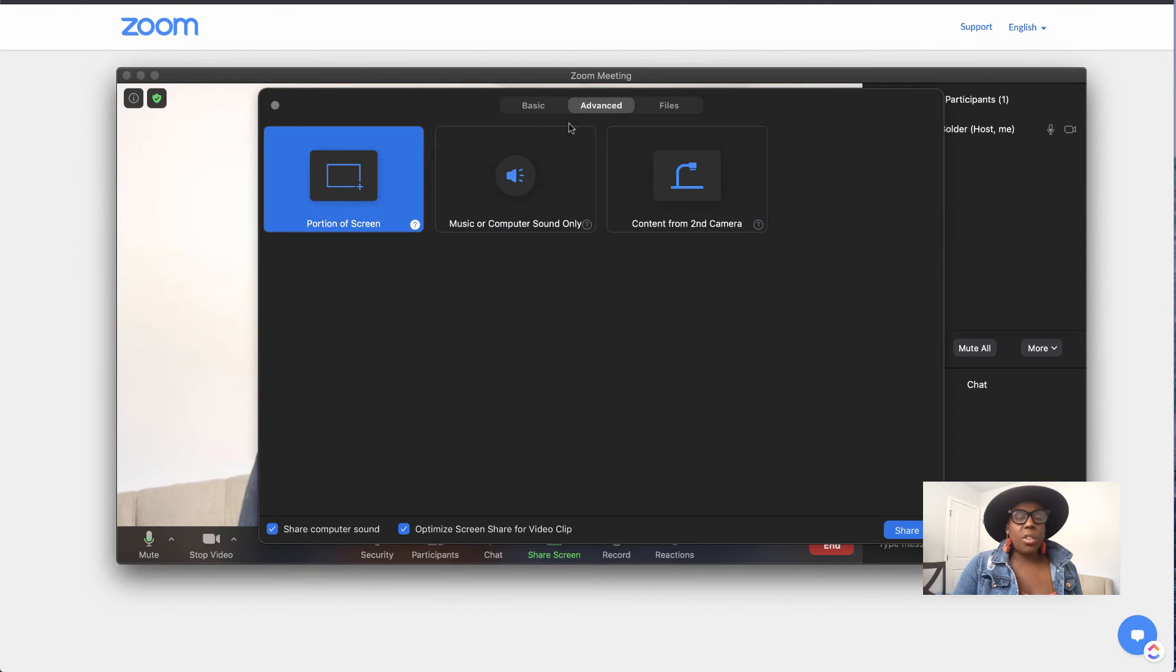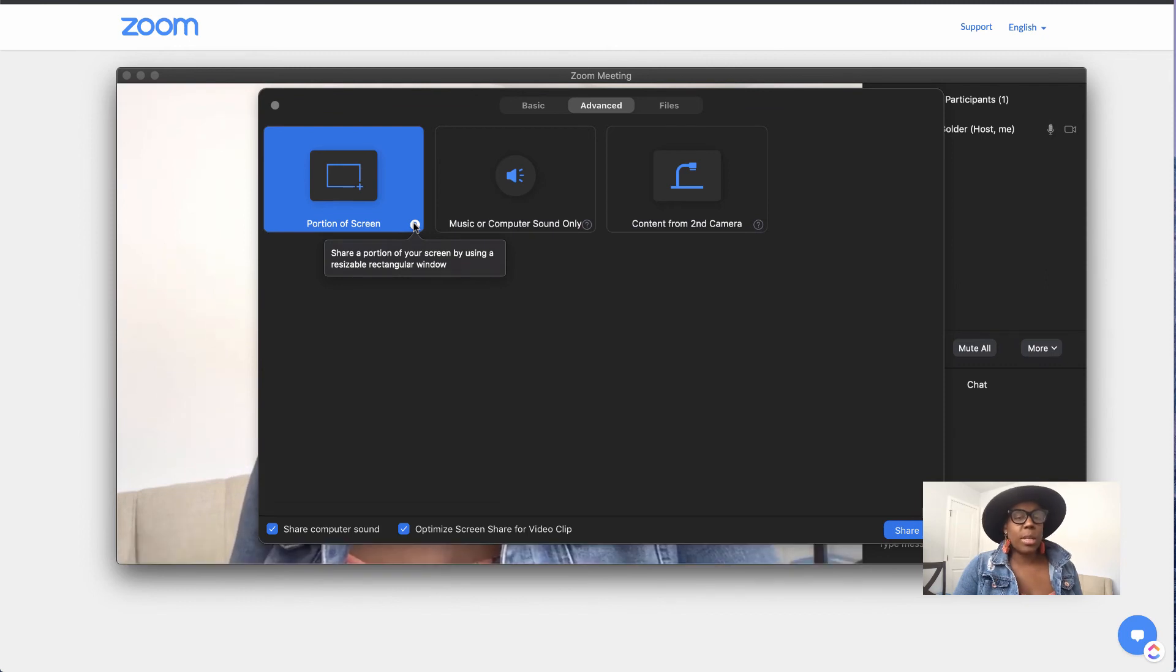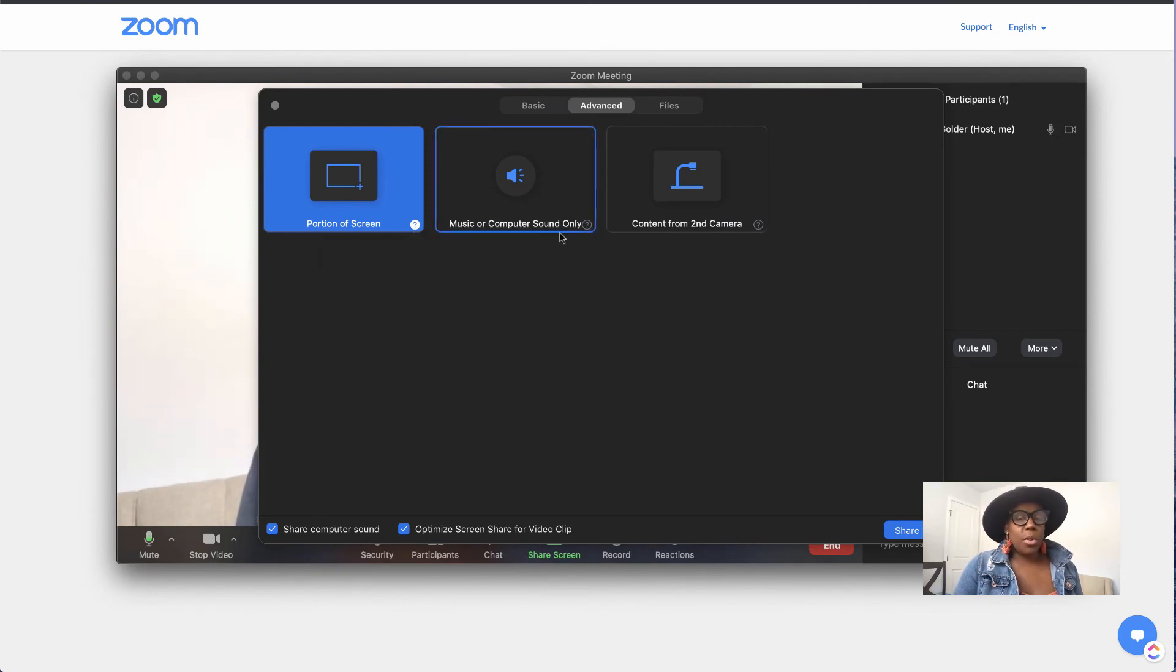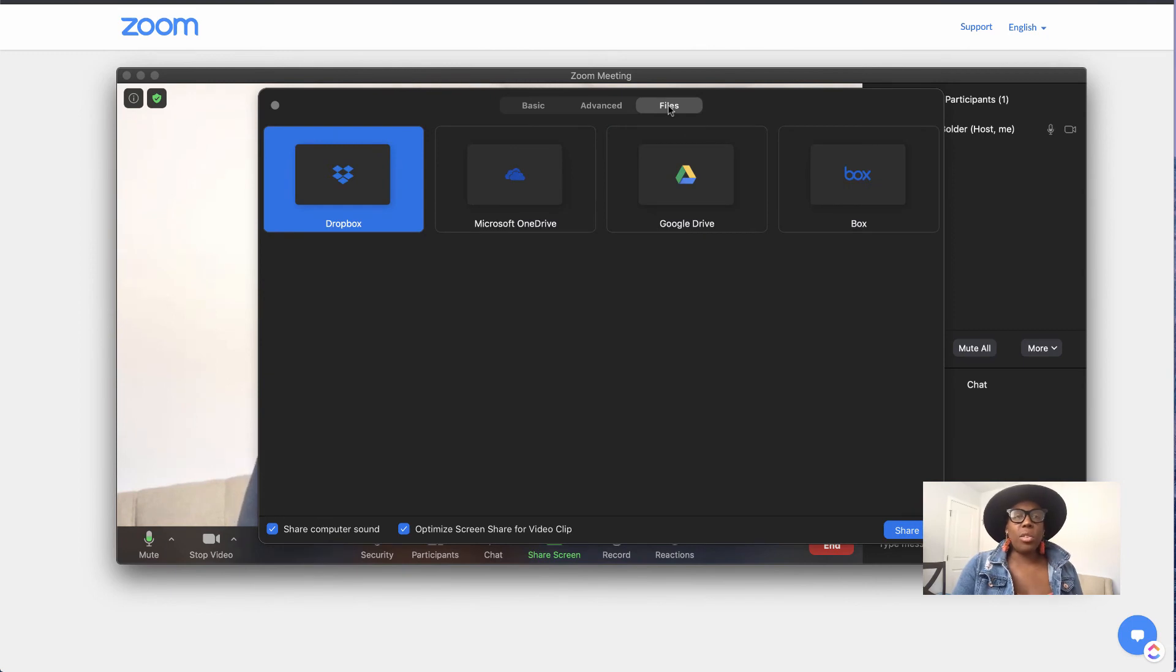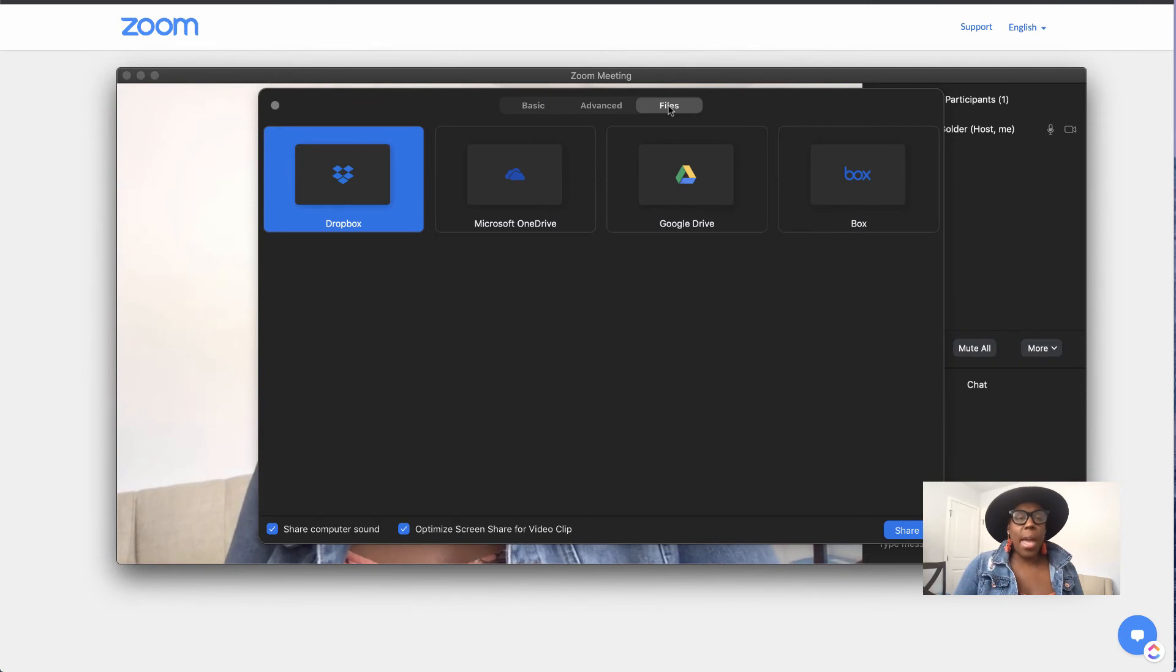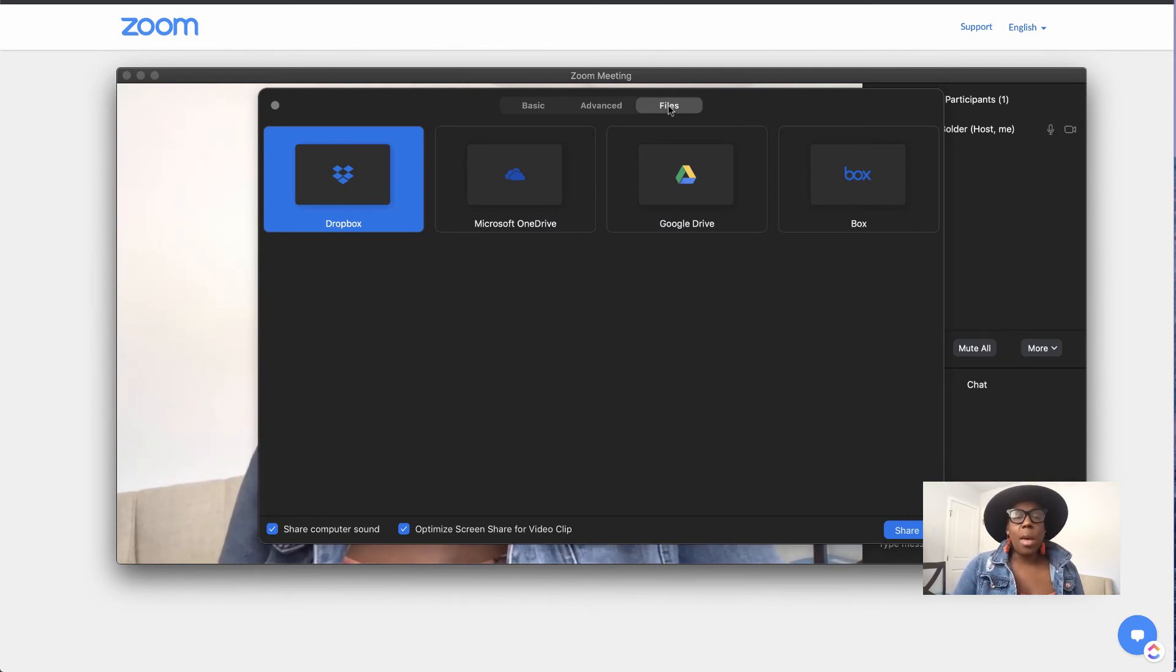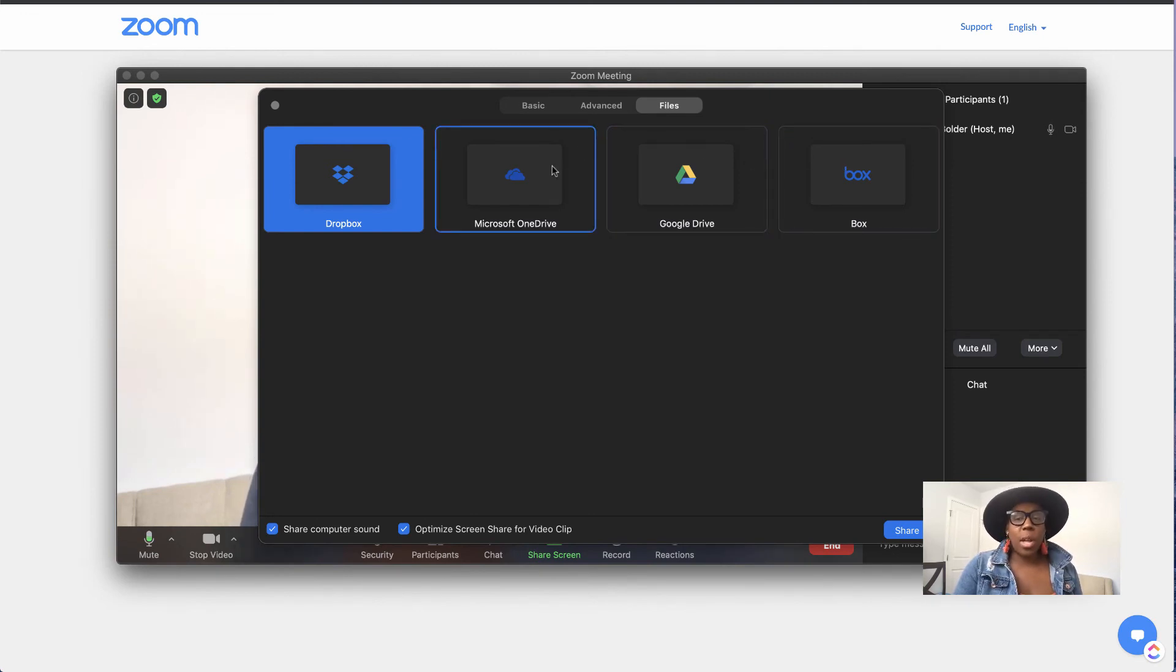If you go to advanced, you can share a portion of your screen here, so it shares a portion of your screen by using a resizable rectangular window. And you can also have the option to do music or computer sound only or content from a second camera. You can pull that in and then if you have files that you want to share with your audience while you're on, because this is all about I use Zoom a lot for e-learning and for online workshops. So a lot of times I'll have a PDF or a downloadable worksheet or workbook that I want to share with my audience. And you can actually pull the files in from Dropbox, from Google Drive, from Microsoft Drive or from Box. So these will give you the options to pull that in directly during the Zoom.